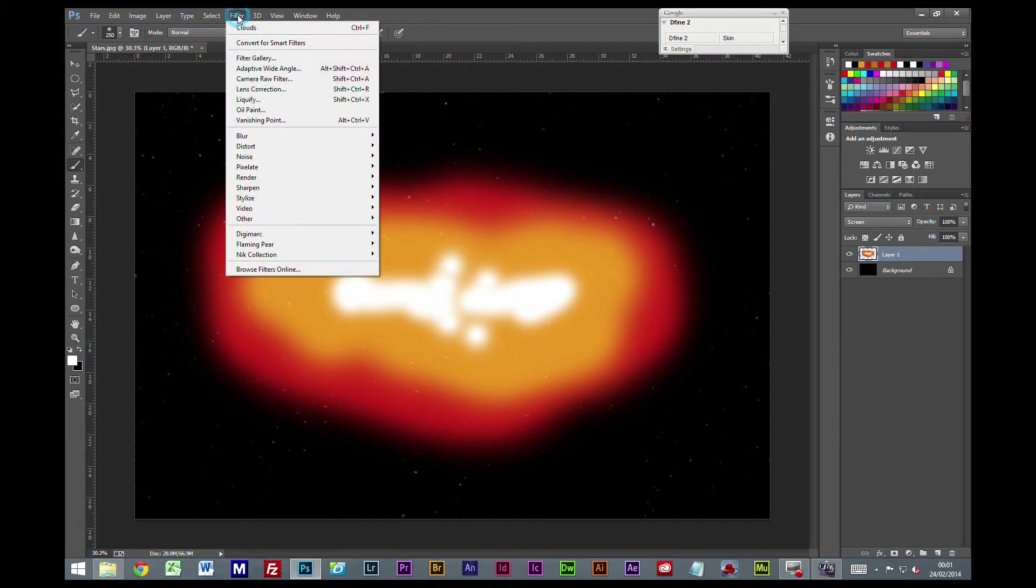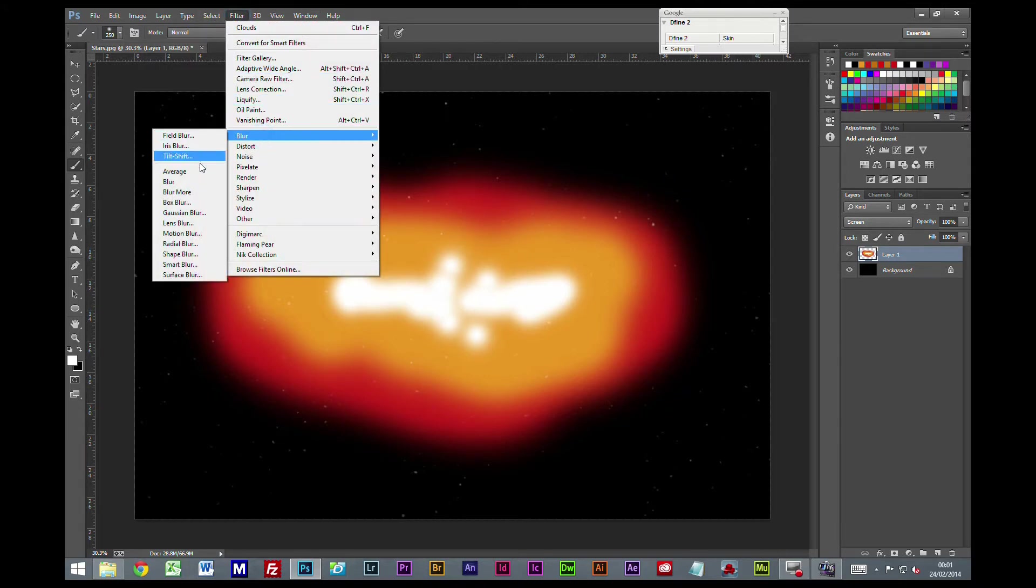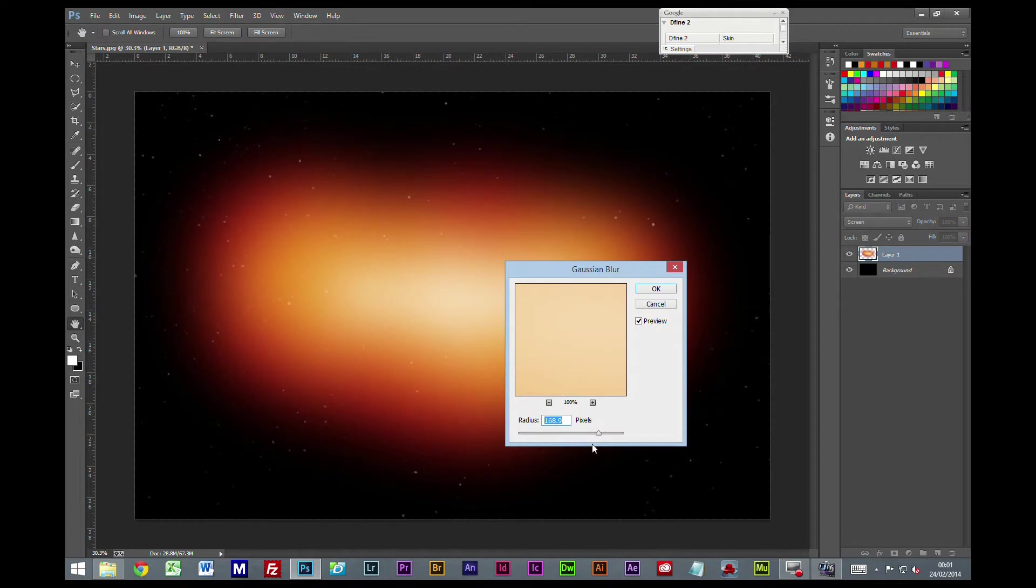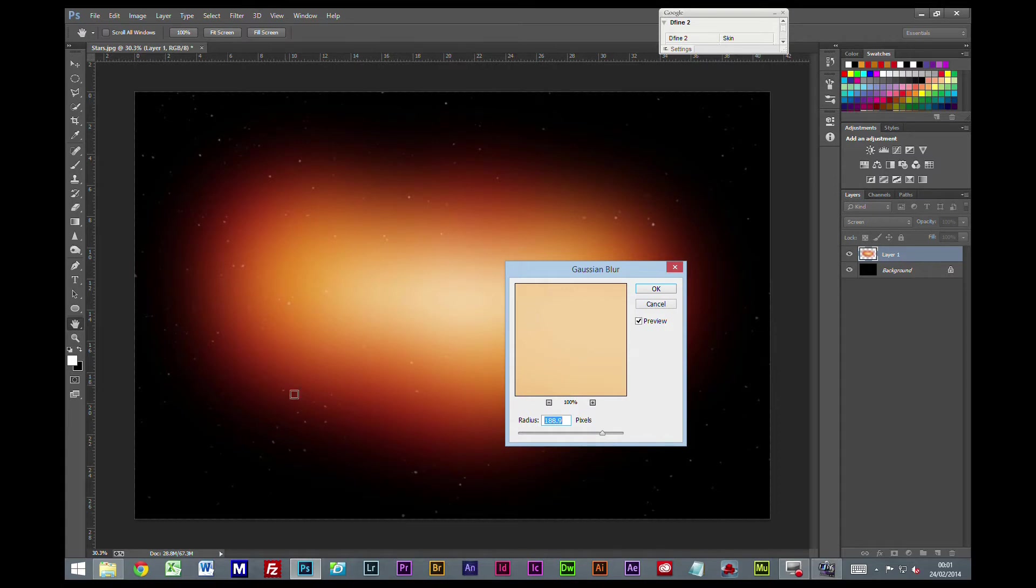Now we're going to go Filter, Blur, Gaussian Blur. You want to get this really blurred and mixed in so there's no defined edges anywhere. 188 pixels, that's about right.